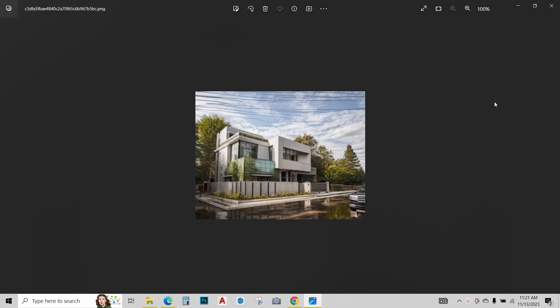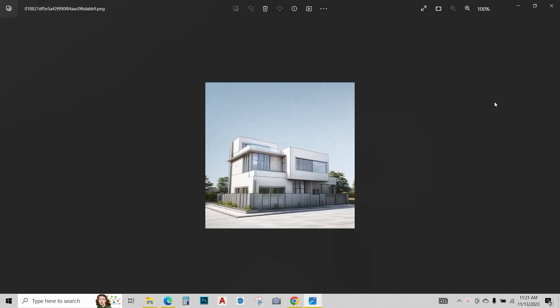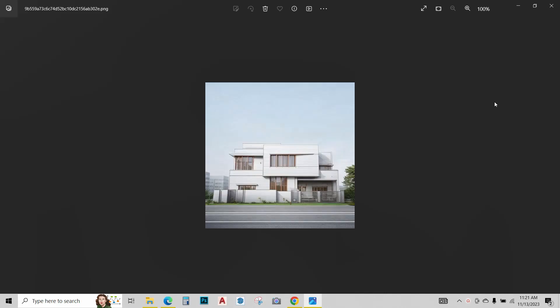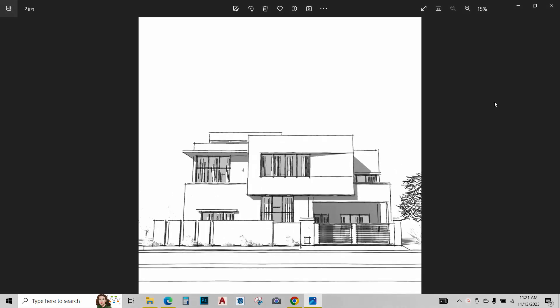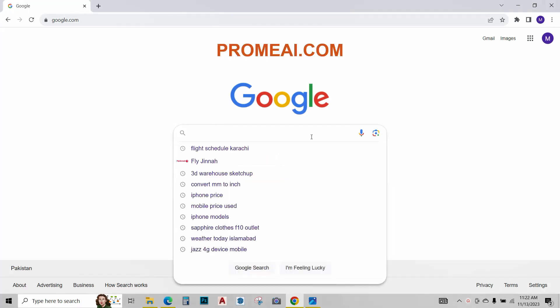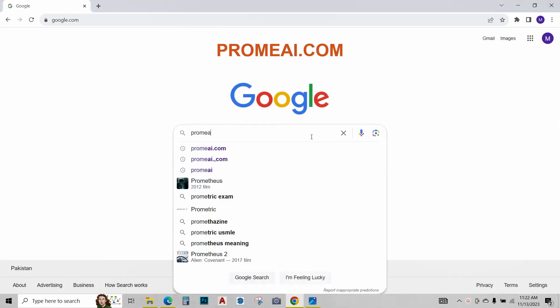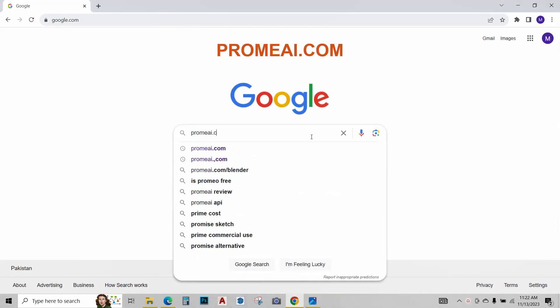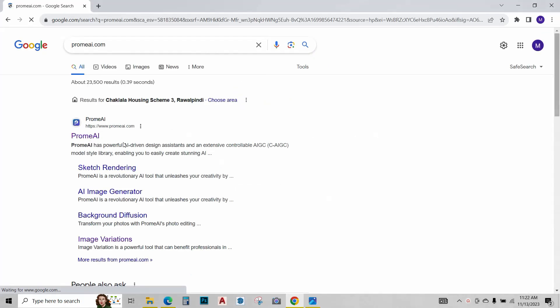Hello everyone, I am using AI to create these renders for my presentations from simple sketches like these. Let me quickly teach you how it's done. First of all, open your web browser and type promai.com, press enter, and open the website.